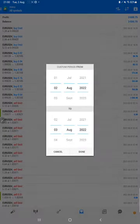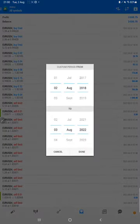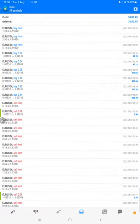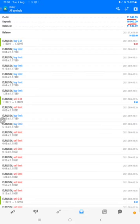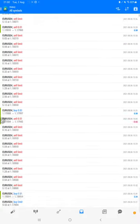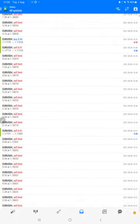On MT4, we select a custom period so the complete history will be available. The total profit is $31,546, initiated with $10,000 balance. Here is the current balance: $41,546. We can check all the trades with profit and loss.